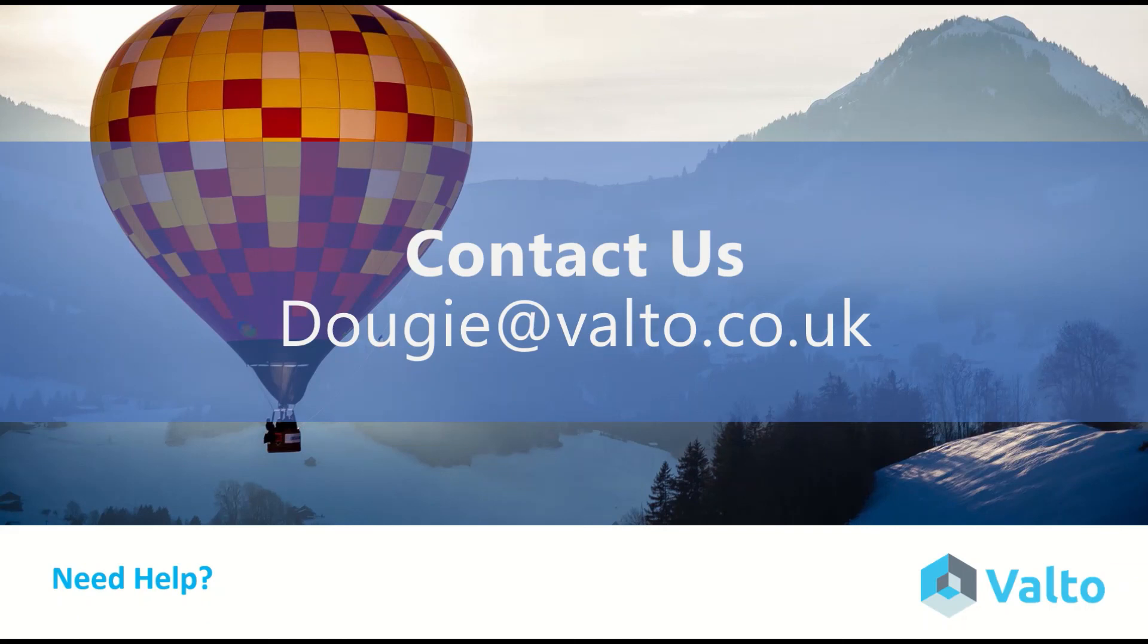You can email me at dougie@valto.co.uk and we also offer free consultations to discuss your specific requirements. We will then give you a no-obligation quote. If that sounds good, I hope to hear from you soon!